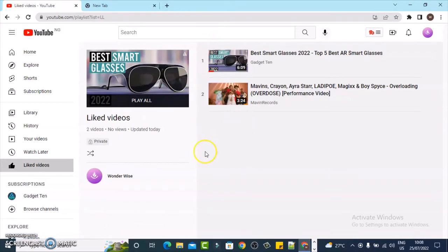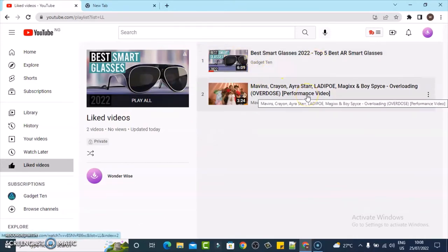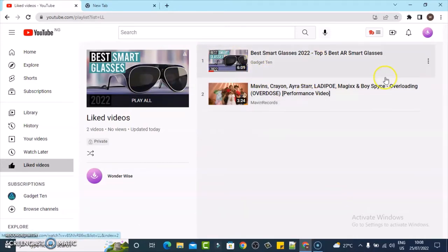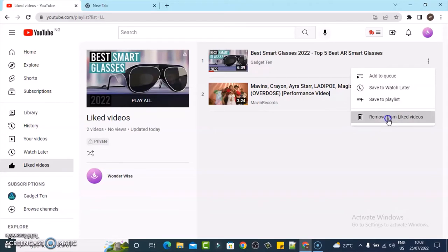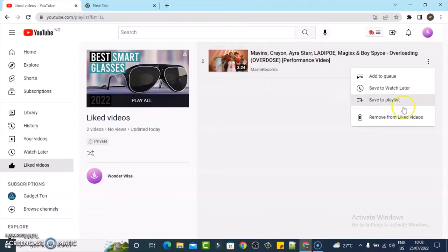There are many of them—actually there are only two right here. If for some reason you want to remove any individual liked video, all you need to do is click right here and you can notice where it says 'Remove from Liked.' Go ahead and click on that, and do the same for the next one if you also want to remove that.